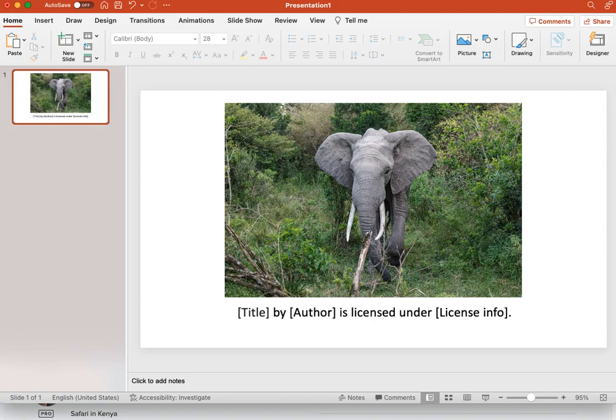You can do so without asking for anyone's permission as this image was released with a CC license, but you would still need to attribute the work in the manner specified by the author. To do this, it is best to have three components.